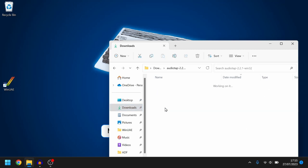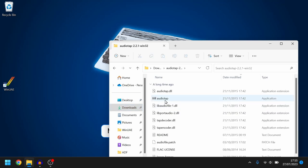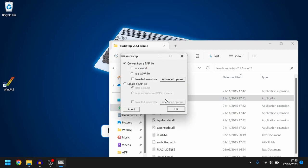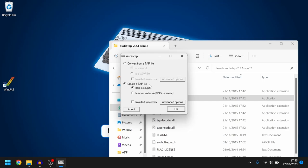Next we go to audio tap. I've already extracted this into its own folder and we open up the main program. Now we don't want to convert to a tap file. We want to create a tap file so we choose that option there and then we select that we've got our wave file already. Hit OK.